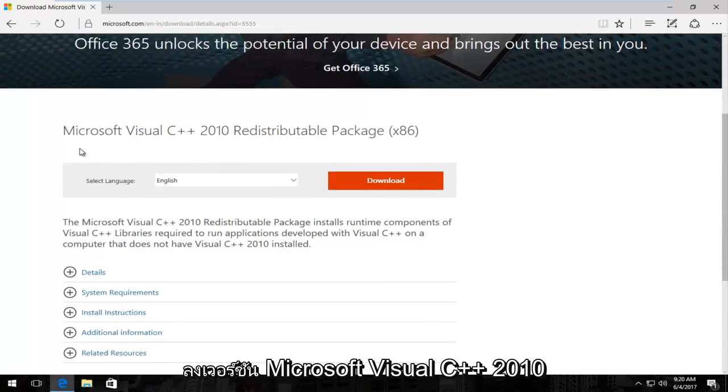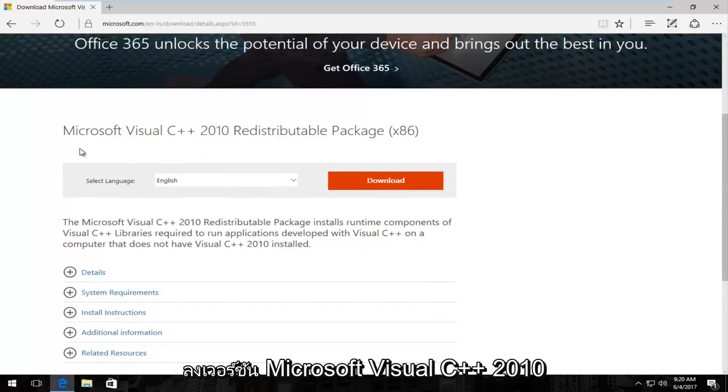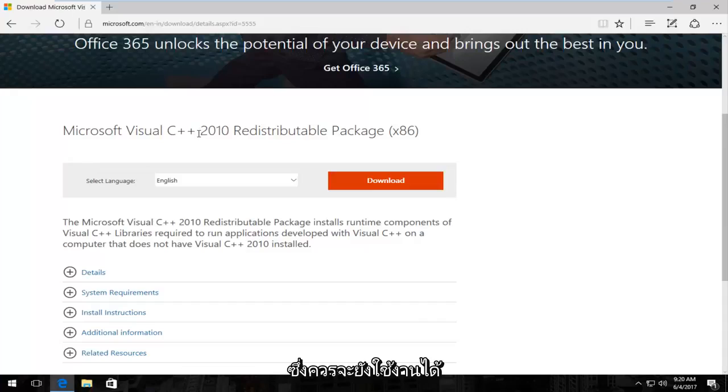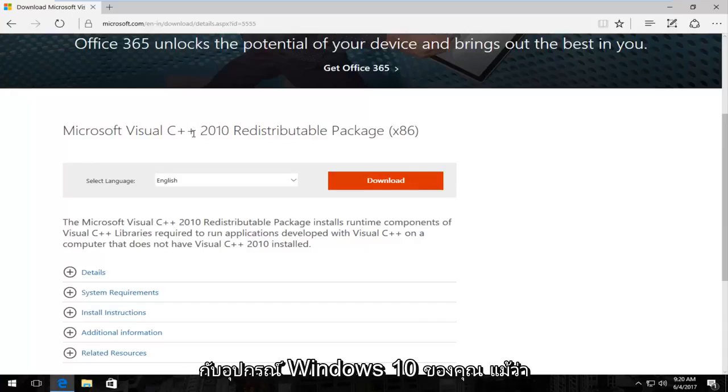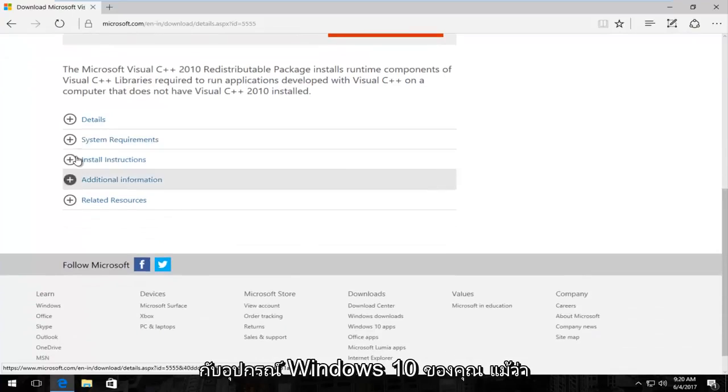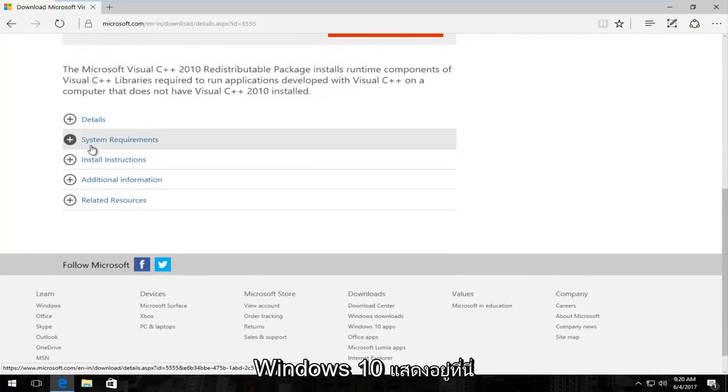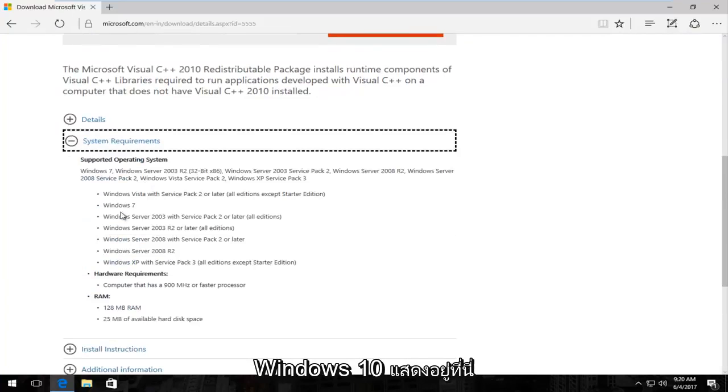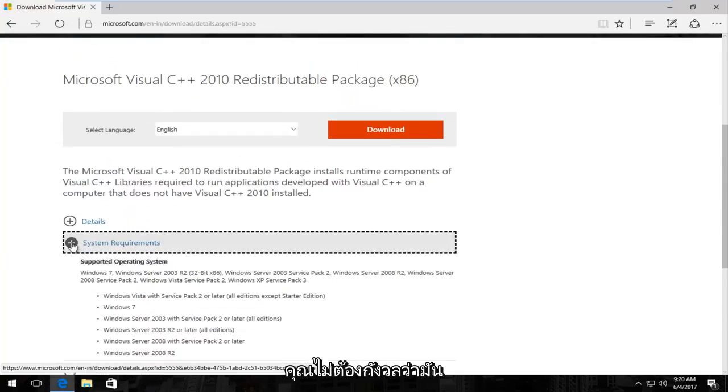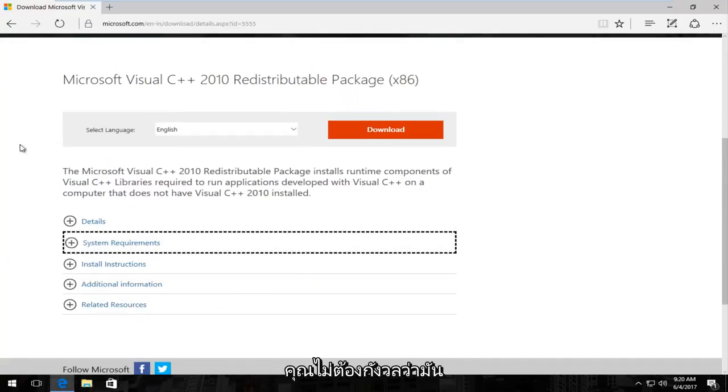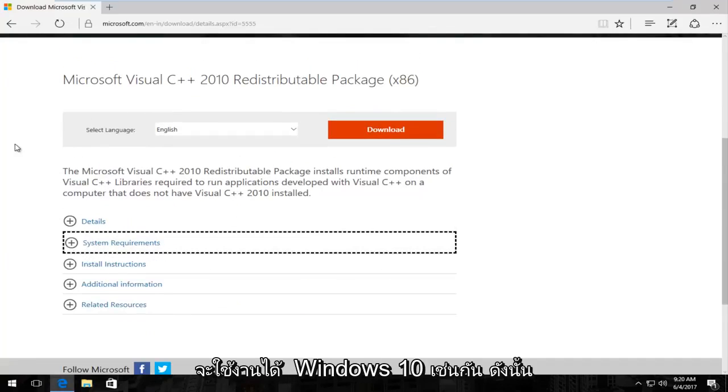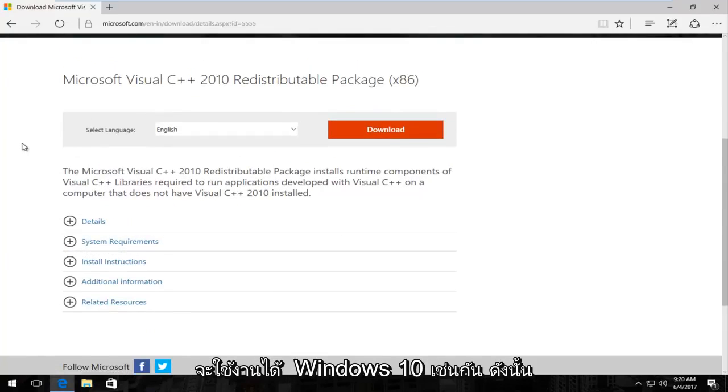So we're going to download the Microsoft Visual C++ 2010 version which should still be compatible for your Windows 10 device even though it might not say underneath System Requirements Windows 10 is listed here. You do not have to worry about that. It should work on Windows 10 as well.